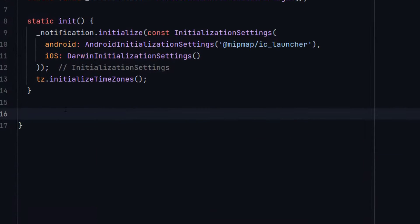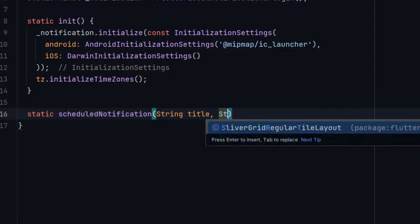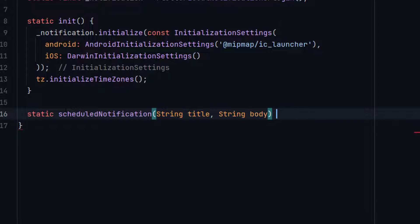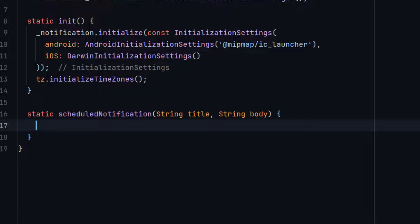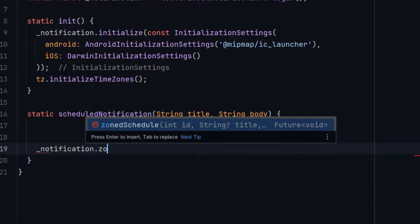Now we will create a function to trigger notifications. When the user sets a scheduled notification, this function will be called. Let me create a static function named scheduledNotification with two parameters: String title and String body. Inside this function we will call notifications.zonedSchedule().